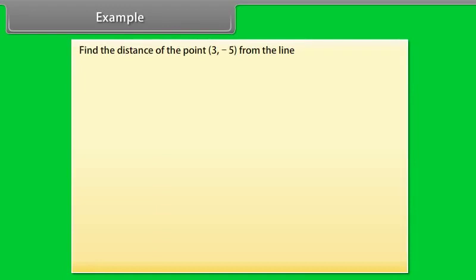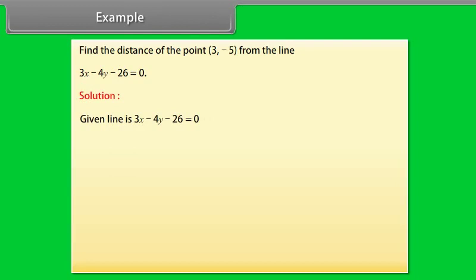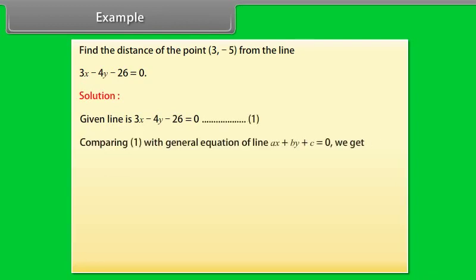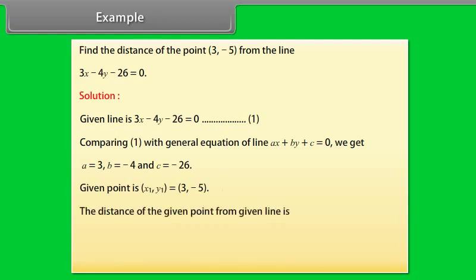Example: Find the distance of the point (3, −5) from the line 3x − 4y − 26 = 0. Solution: Comparing with ax + by + c = 0, we get a = 3, b = −4, c = −26, and the point (x₁, y₁) = (3, −5). The distance of the given point from the given line is d = 3/5.